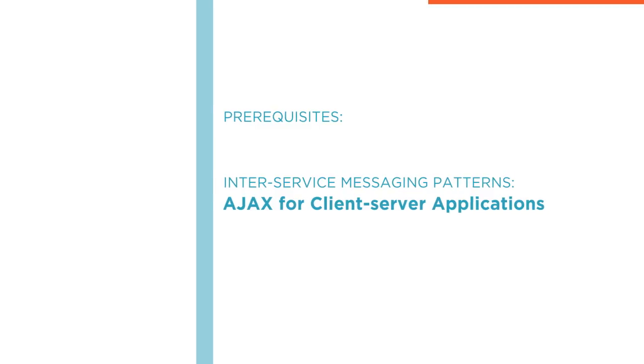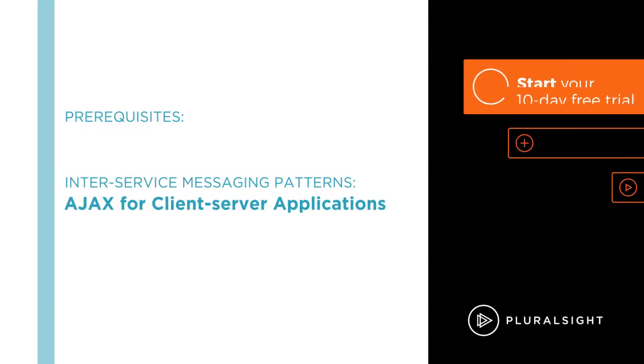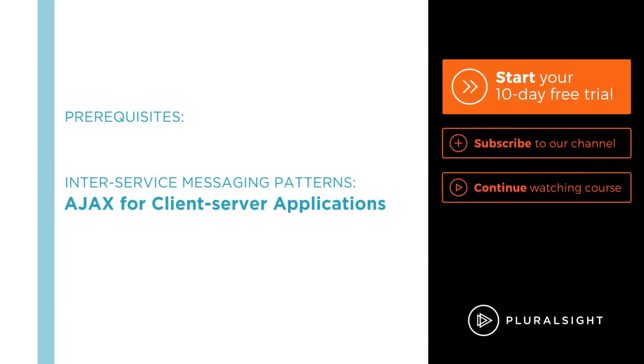I hope you'll join me on this journey to learn protocol buffers with the Moving Beyond JSON and XML with Protocol Buffers course at Pluralsight.